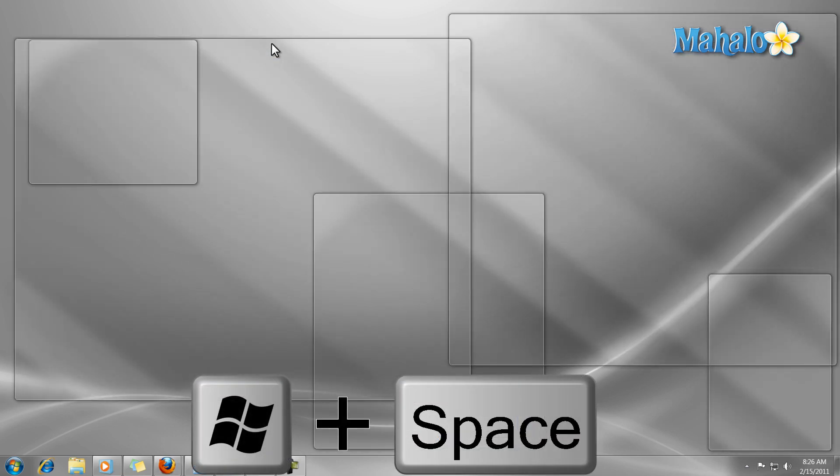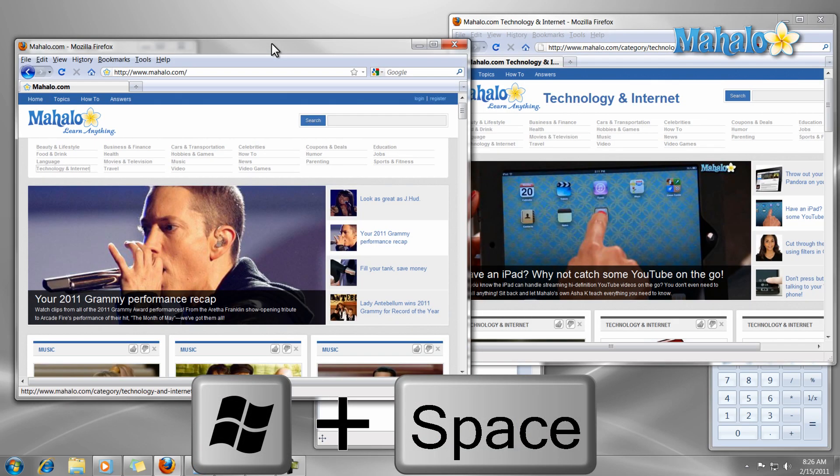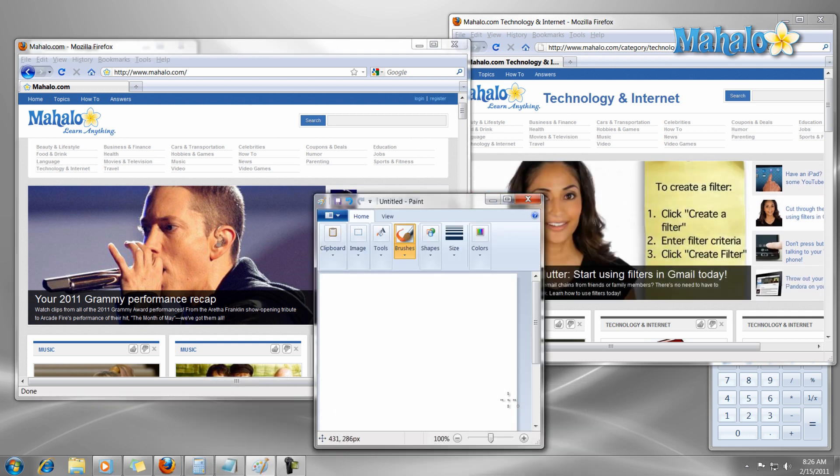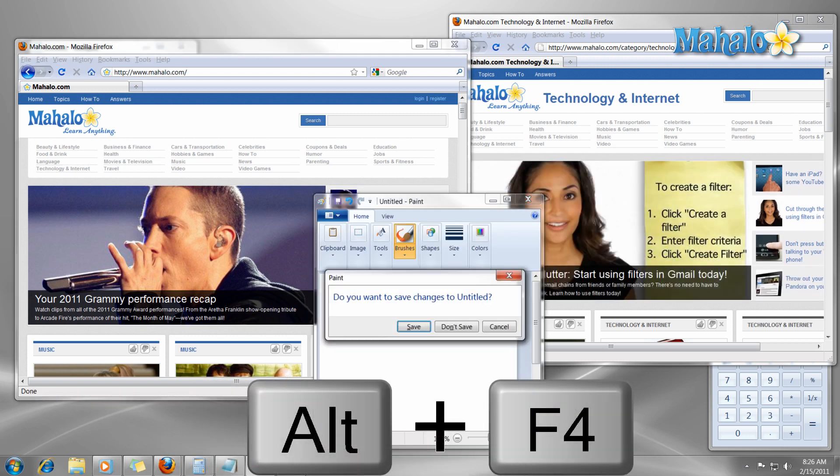Now if I'd like to close a window, I simply press the keyboard shortcut Alt plus F4. This shortcut will close the window that is selected.